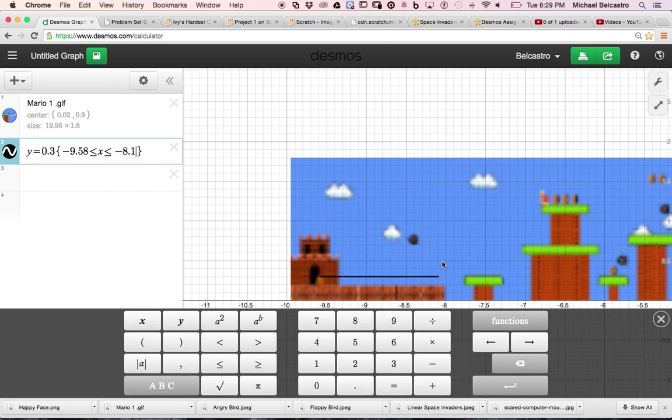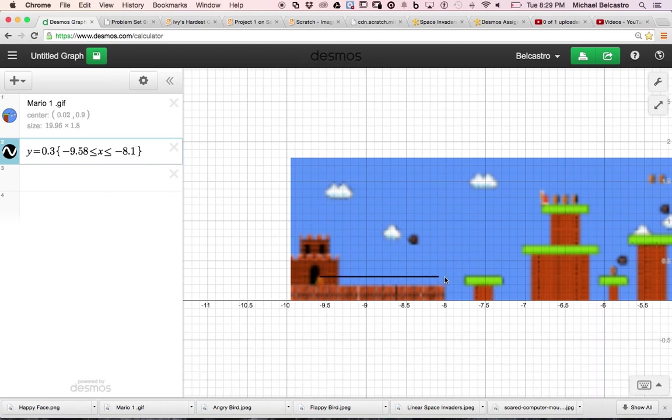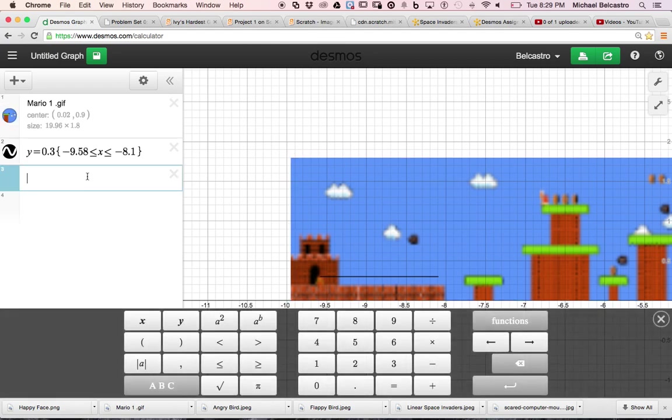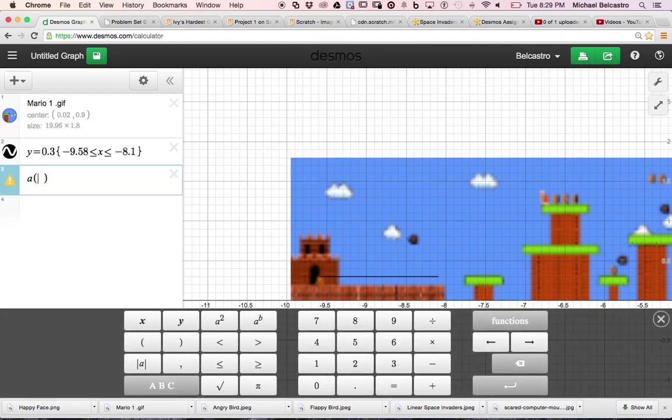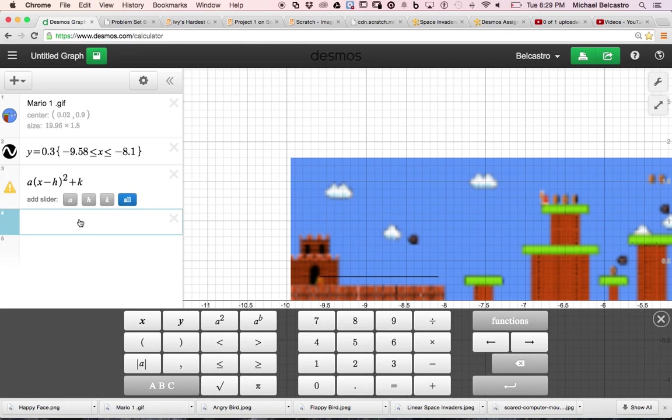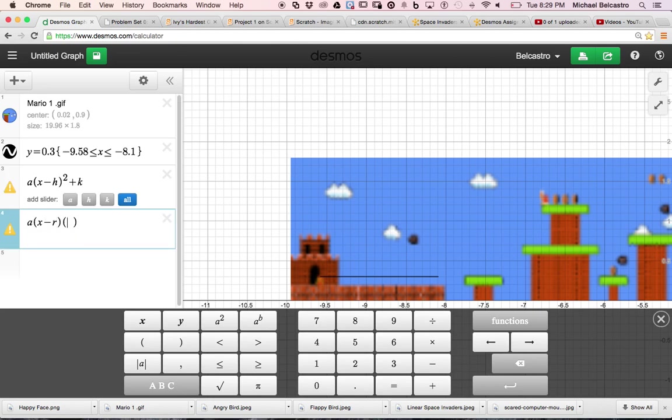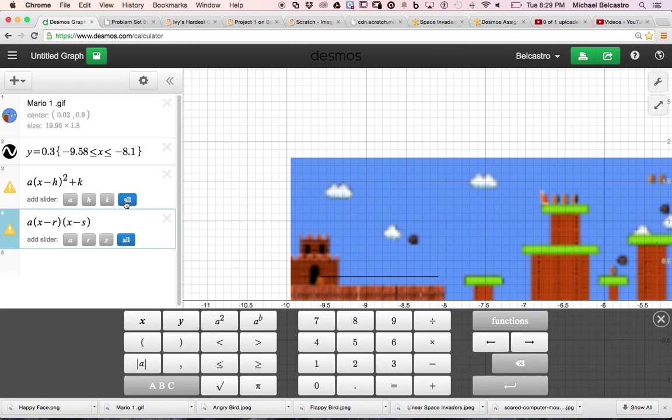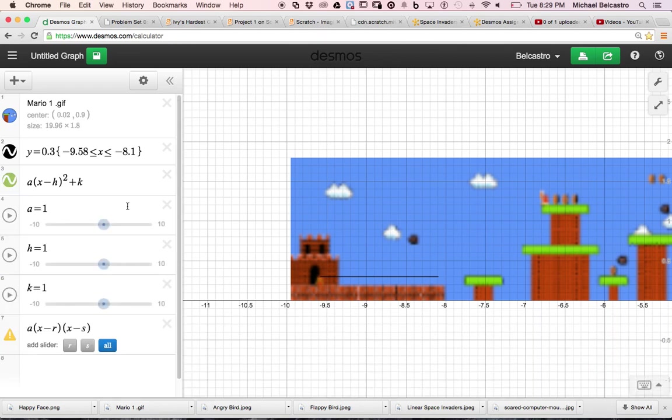The next step is I need Mario to jump. Okay, so I need him to jump from here to here. And there's a couple ways I could do this. I could play with maybe a quadratic in vertex form. That might be an easy way to do it. Plus K. Or I might want to play with a quadratic that's in factored form.